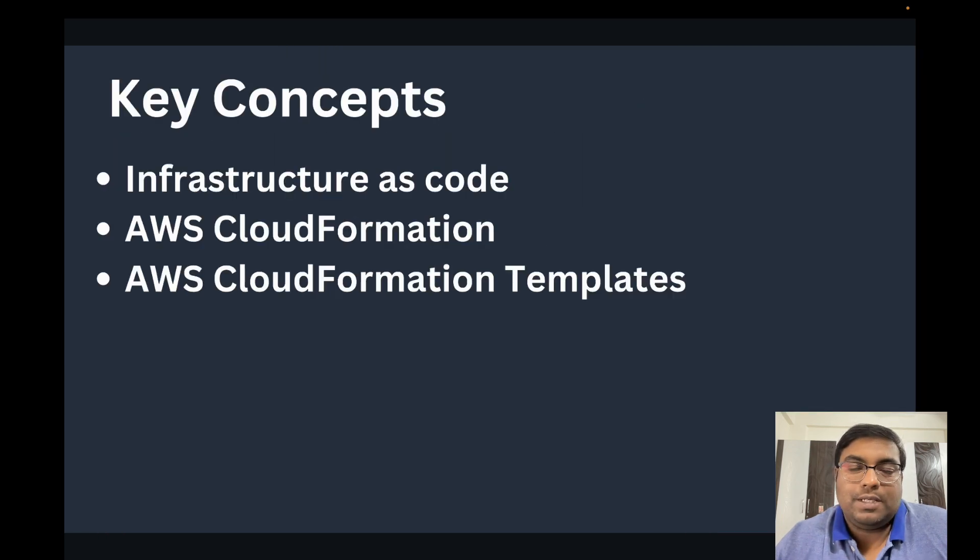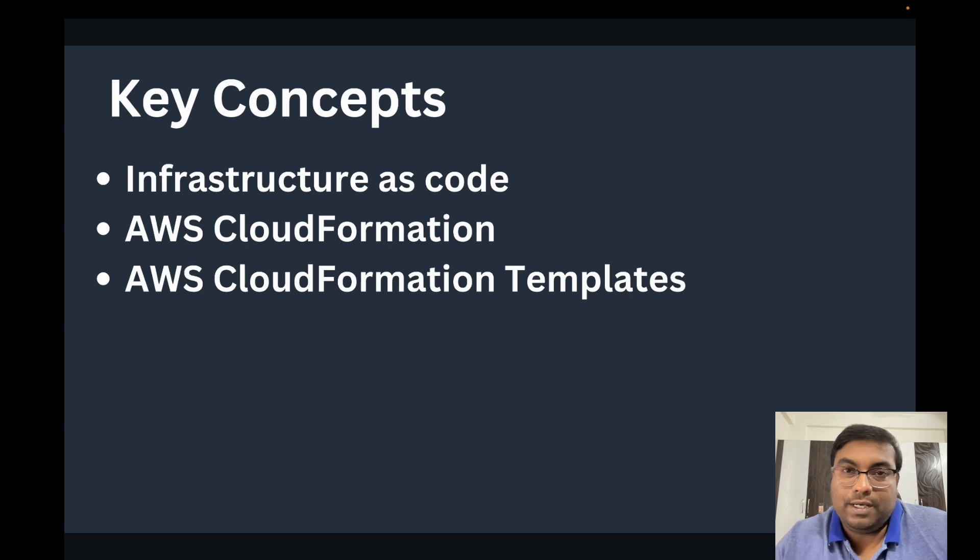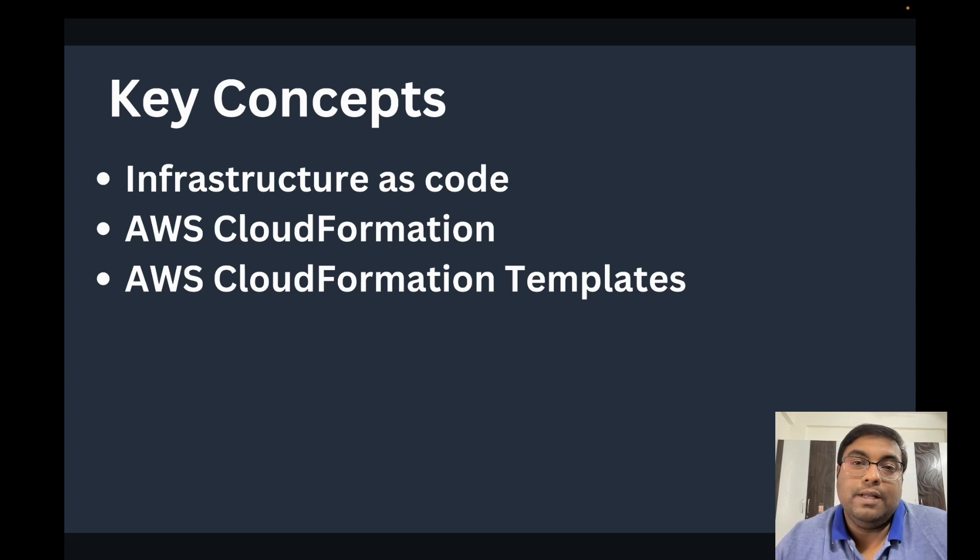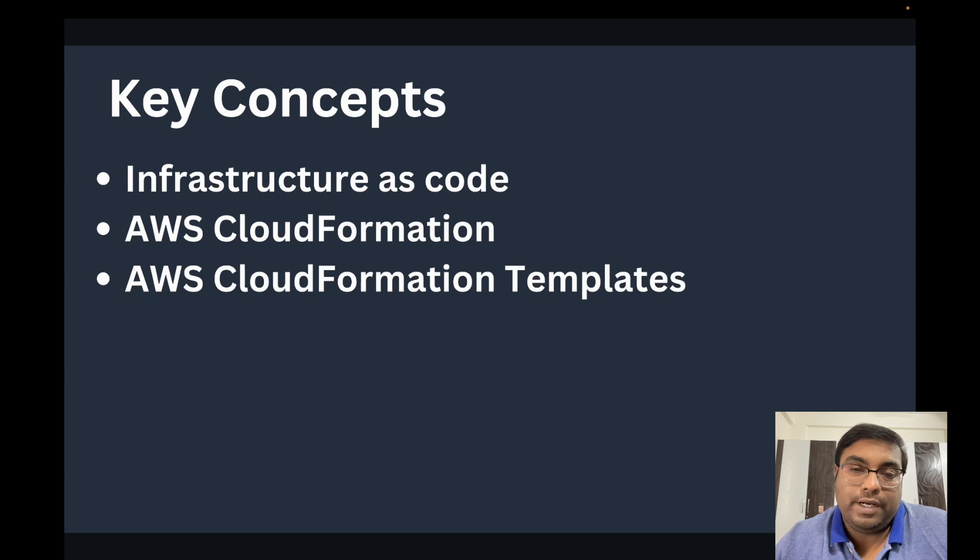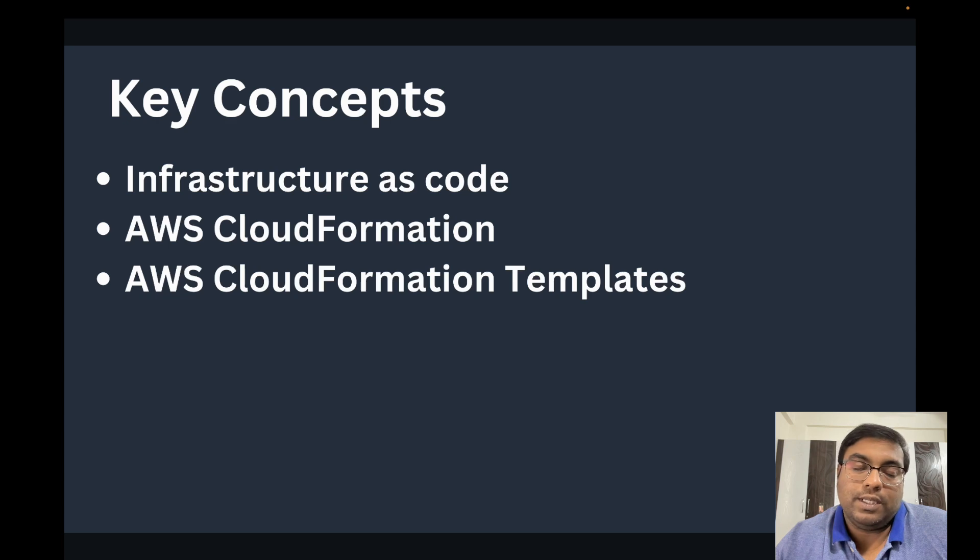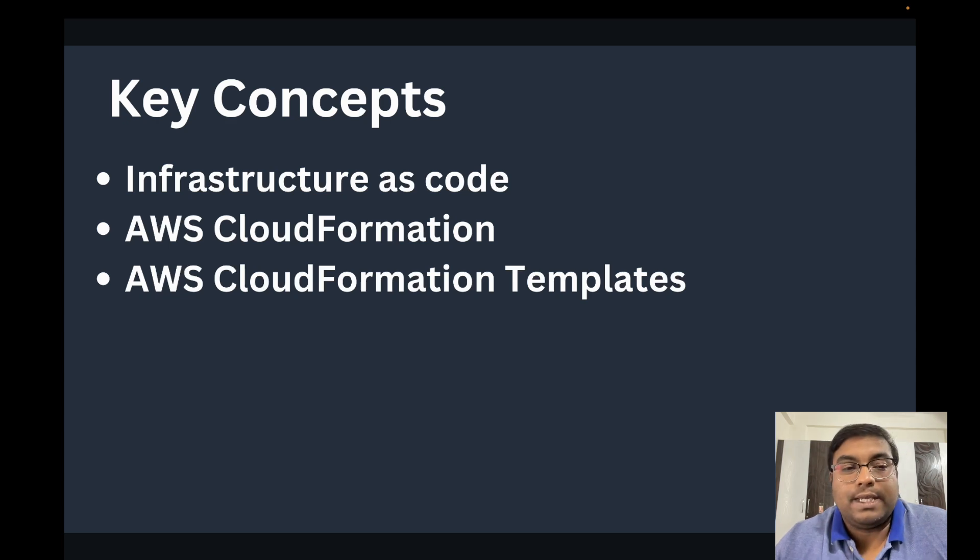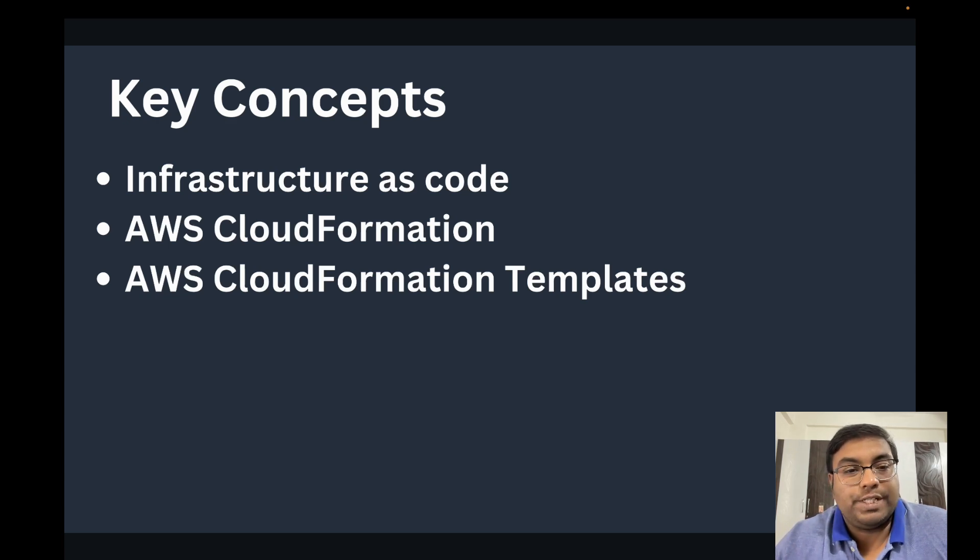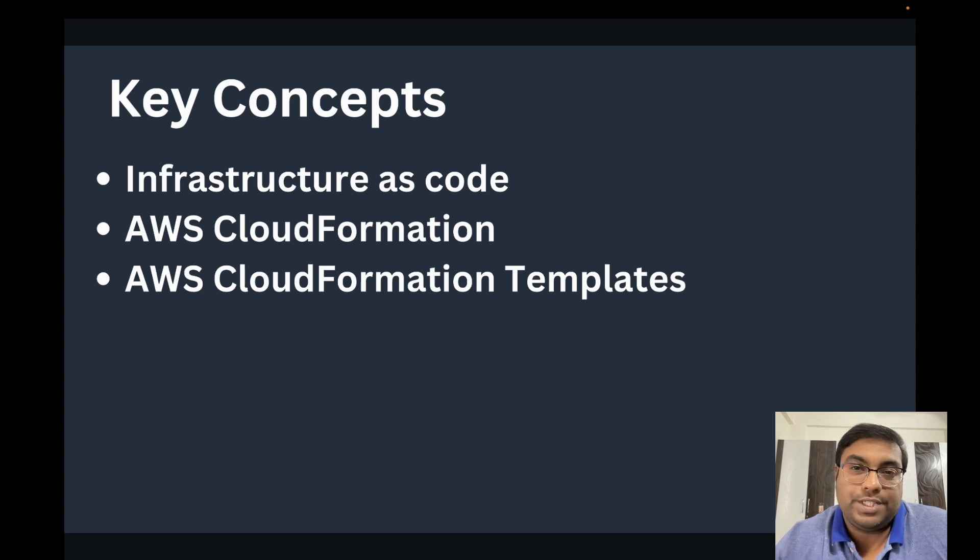There are three concepts that we need to understand before we create the environment. First is Infrastructure as Code, second is AWS CloudFormation, and finally AWS CloudFormation Templates.